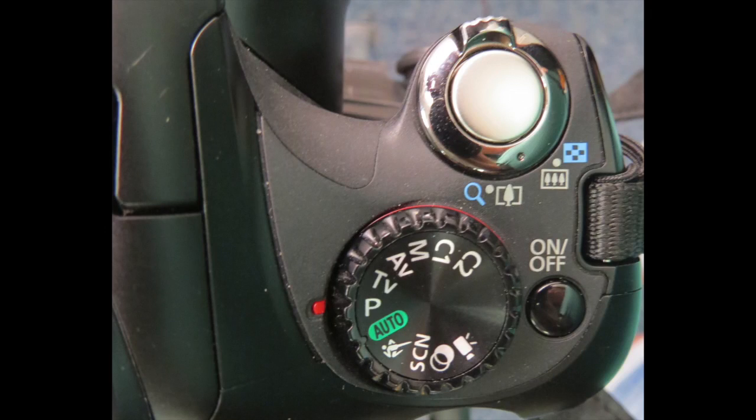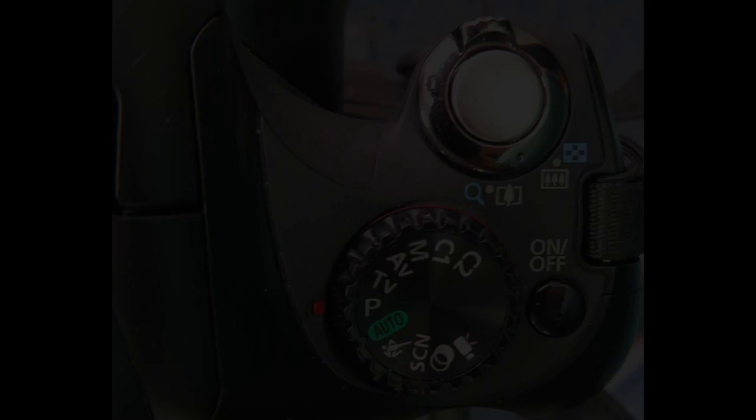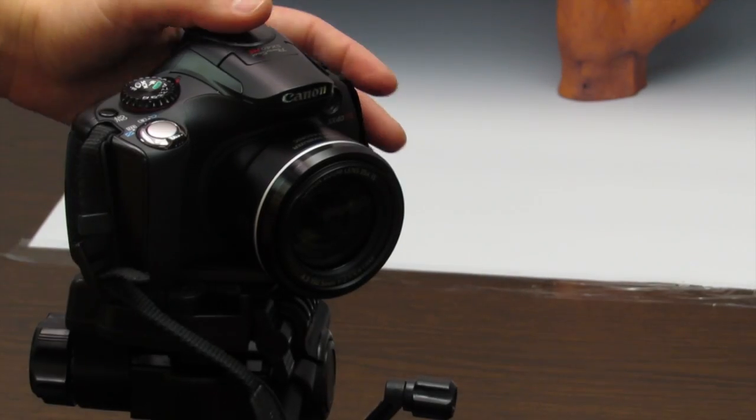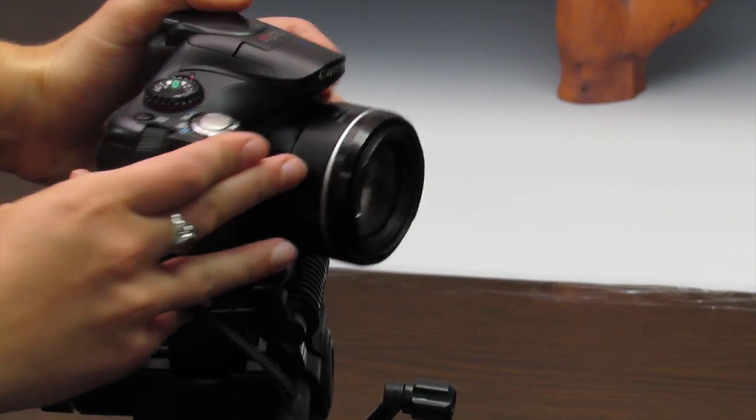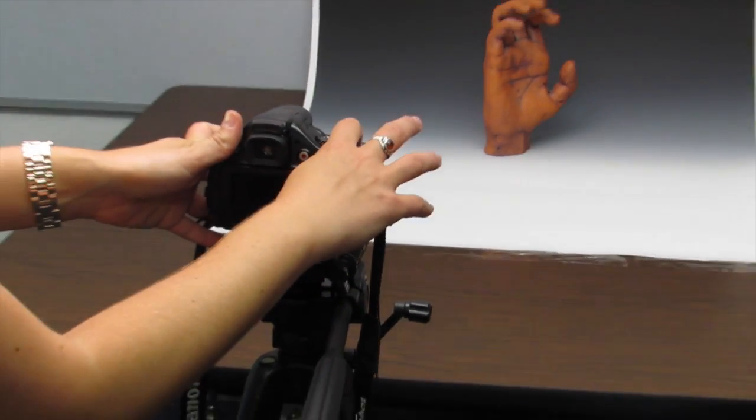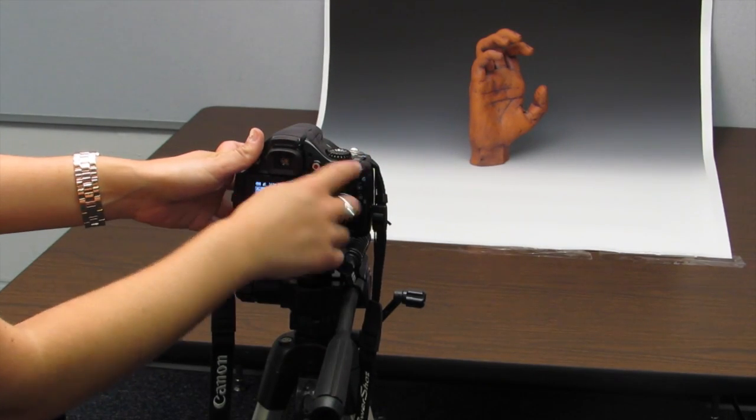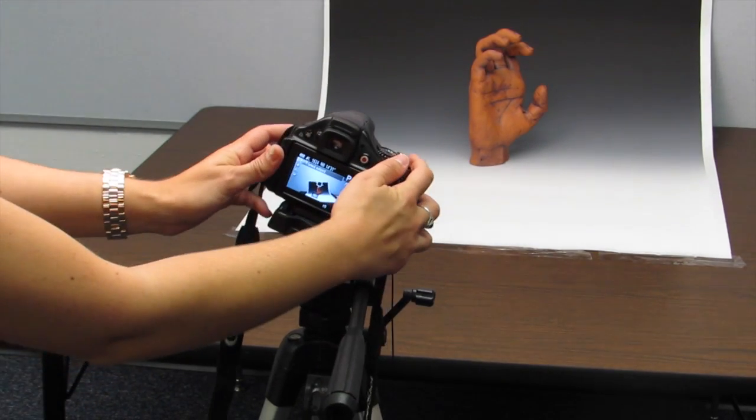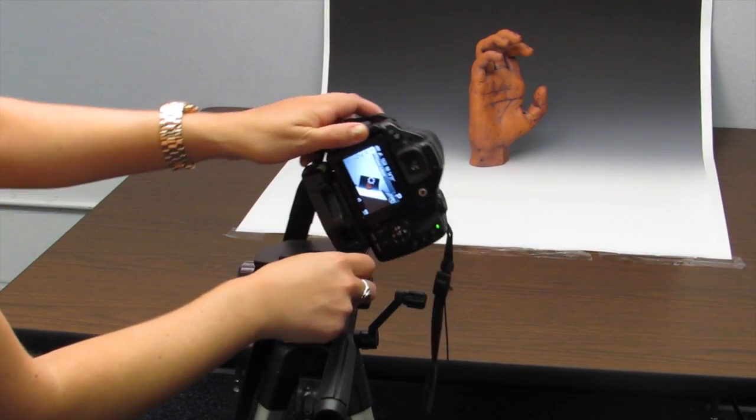I like using the P for program setting when photographing 3D artwork. Now you are ready to take your photo. Take off the lens cap, line up the camera to create a centered composition with equal space on all sides.